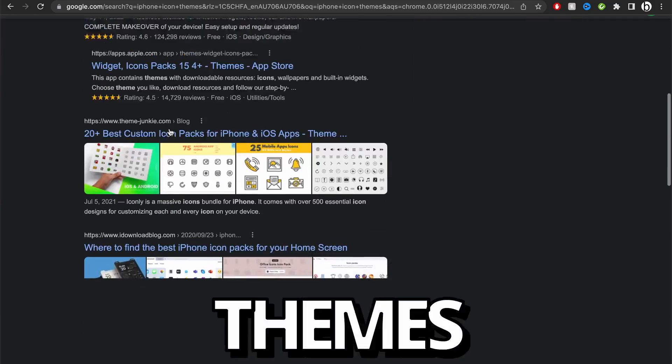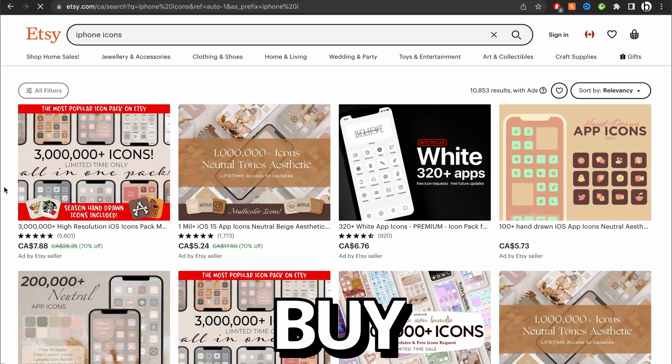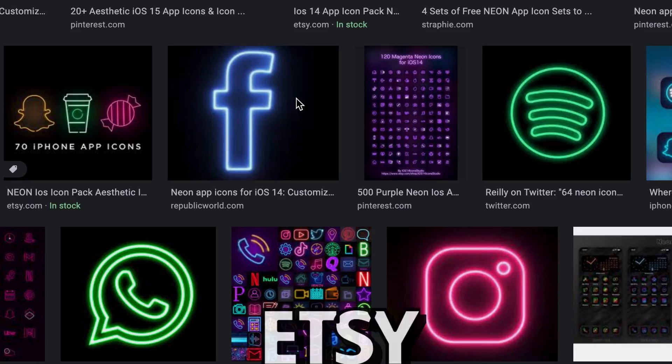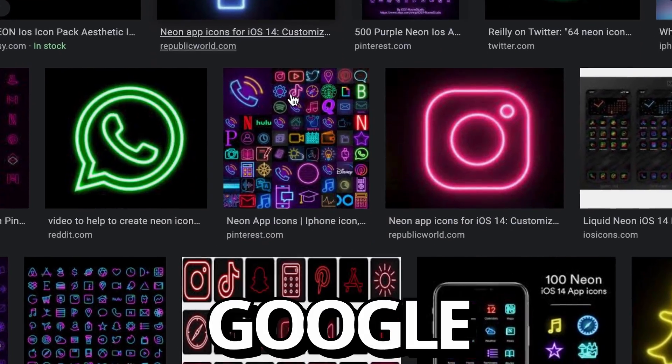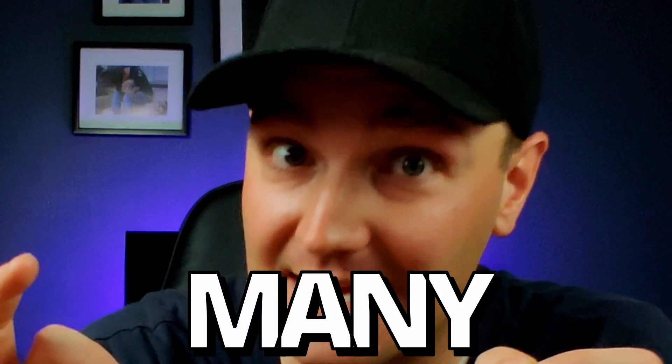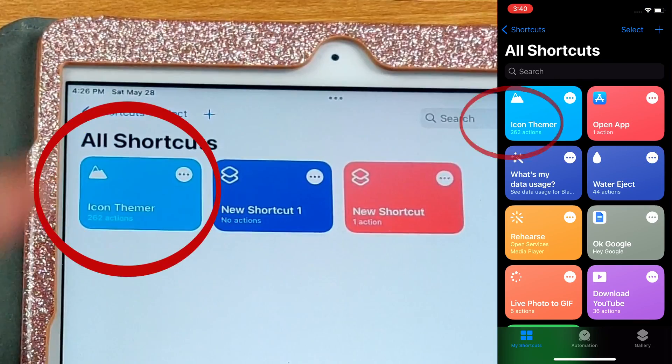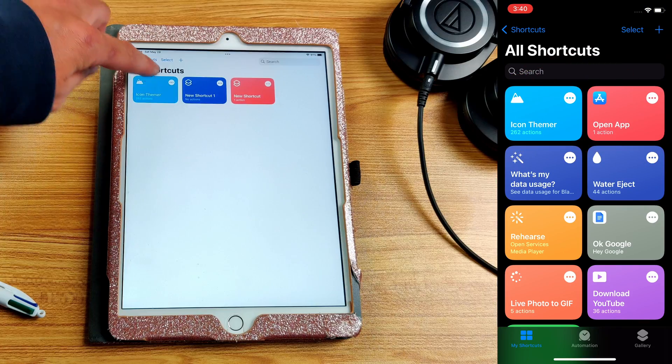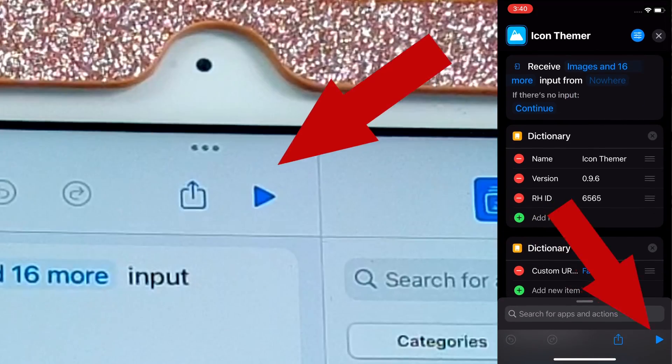Now it's time to find all of the images you want to use for your custom apps. There are various themes you can find online, or even buy on Etsy, or just download images from Google. In my case, it's time to take many, many selfies. I just hope my mom still loves me after this. Once you've found the photos you need, open Shortcuts and go to the new shortcut we just downloaded. Tap on the three dots, then tap Play.